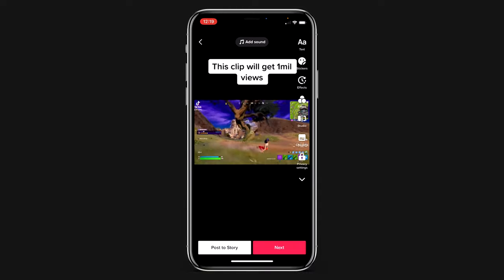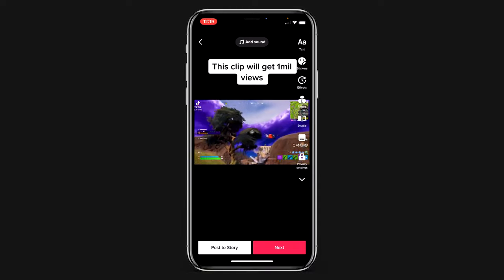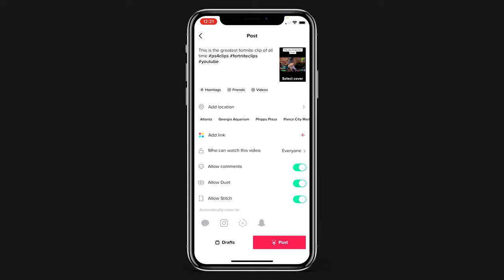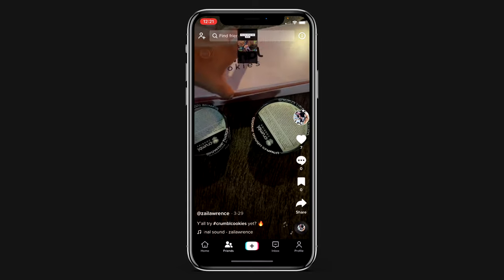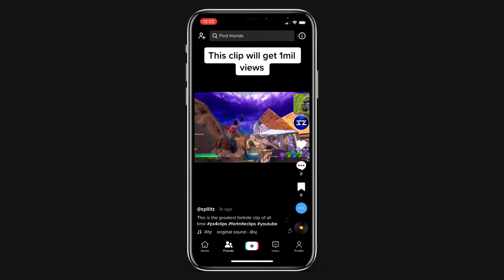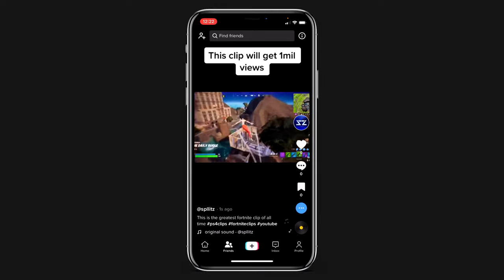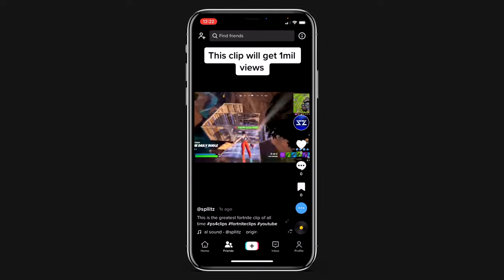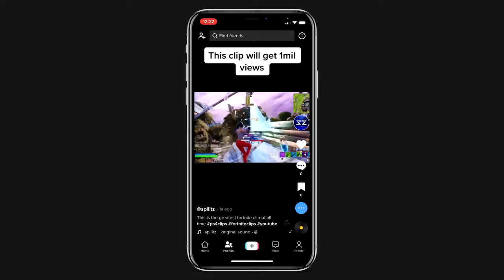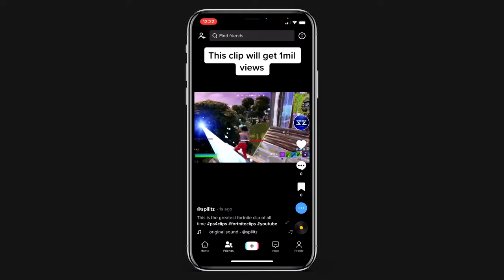But you can add your own music and stuff. So I'm going to hit Next. All I got to do is hit Post and the PS4 clip has officially been uploaded to TikTok. So hopefully this actually gets 1 million views - that'd be pretty crazy.